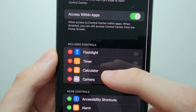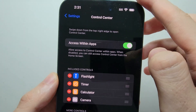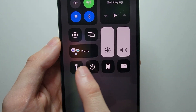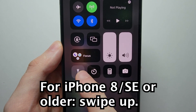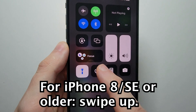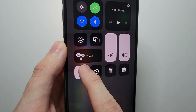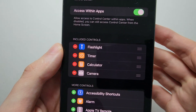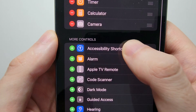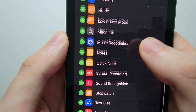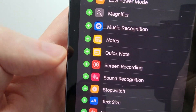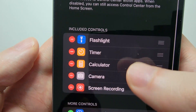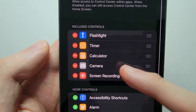You see these four icons right here — these are the icons in your Control Center. For example, this is the flashlight. Now scroll down and press on the green icon next to Screen Recording.